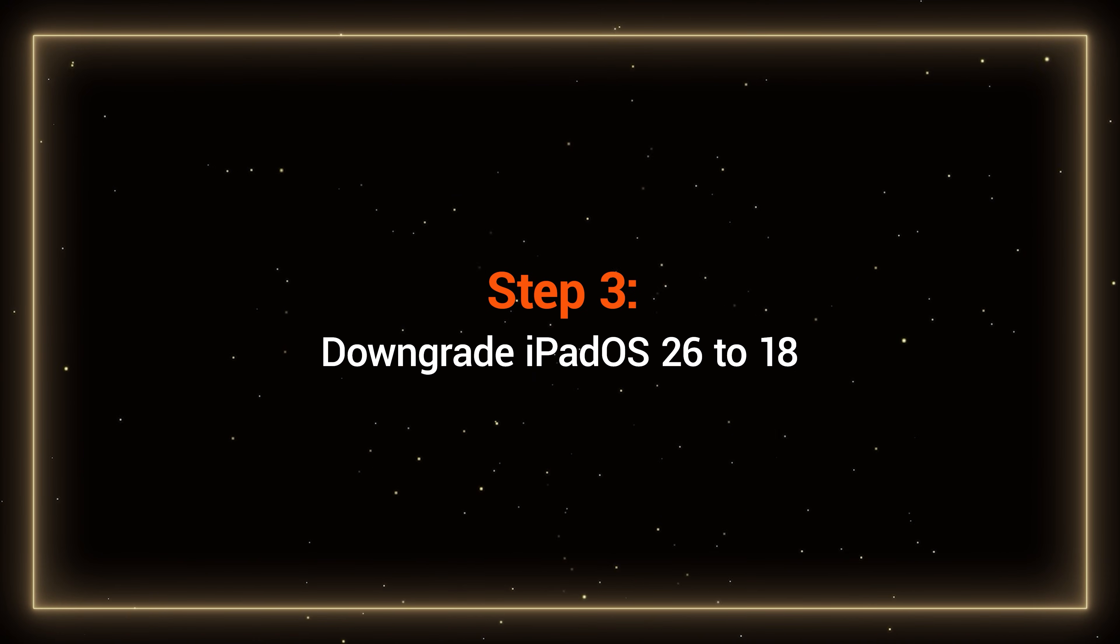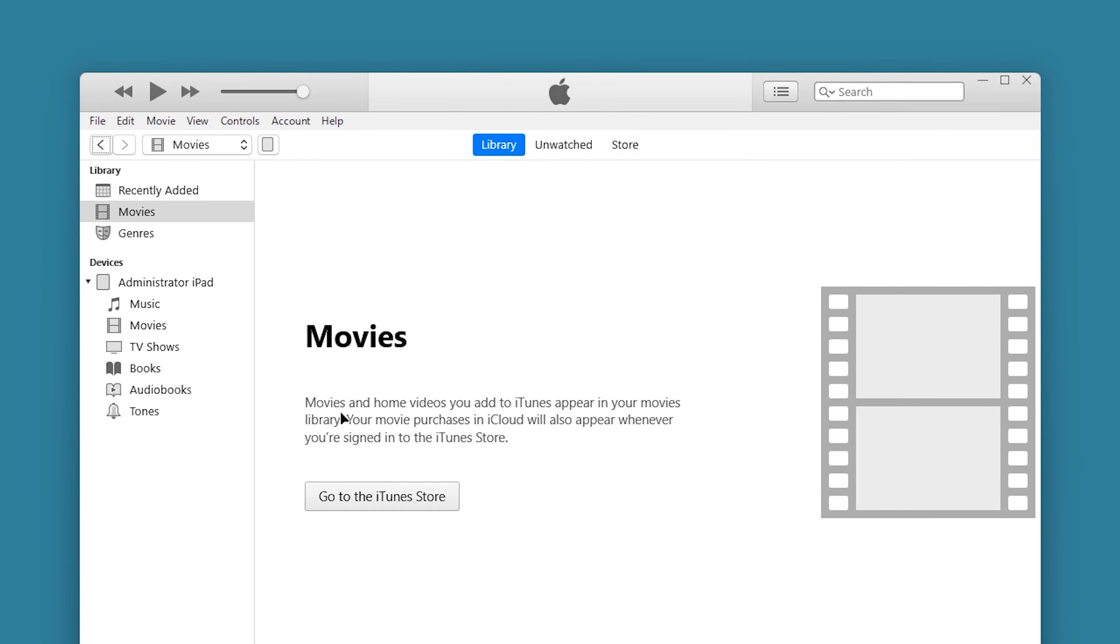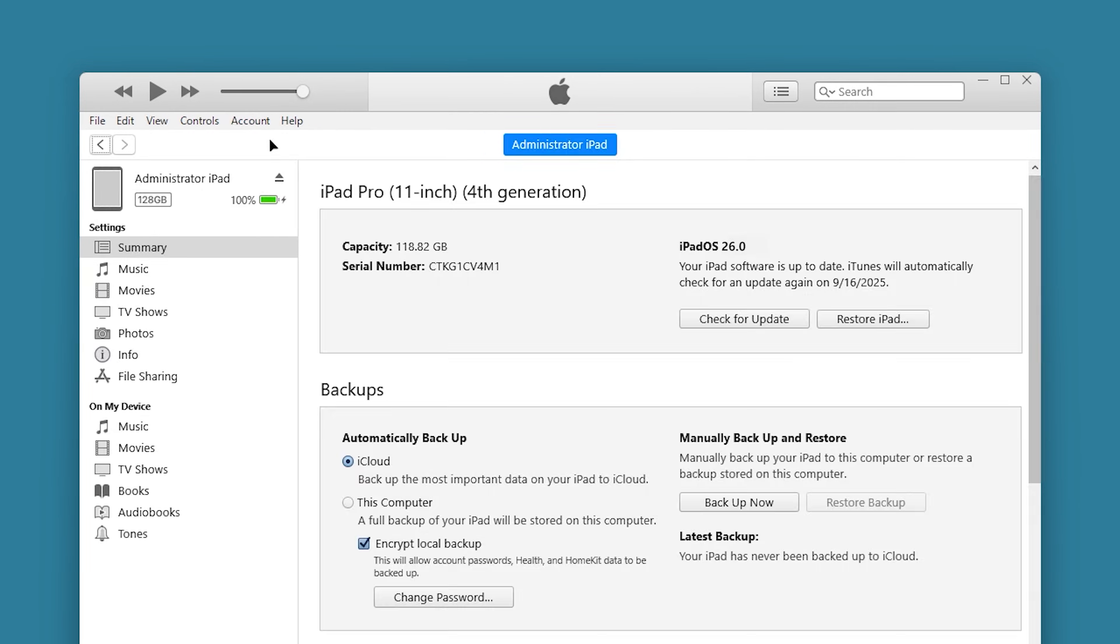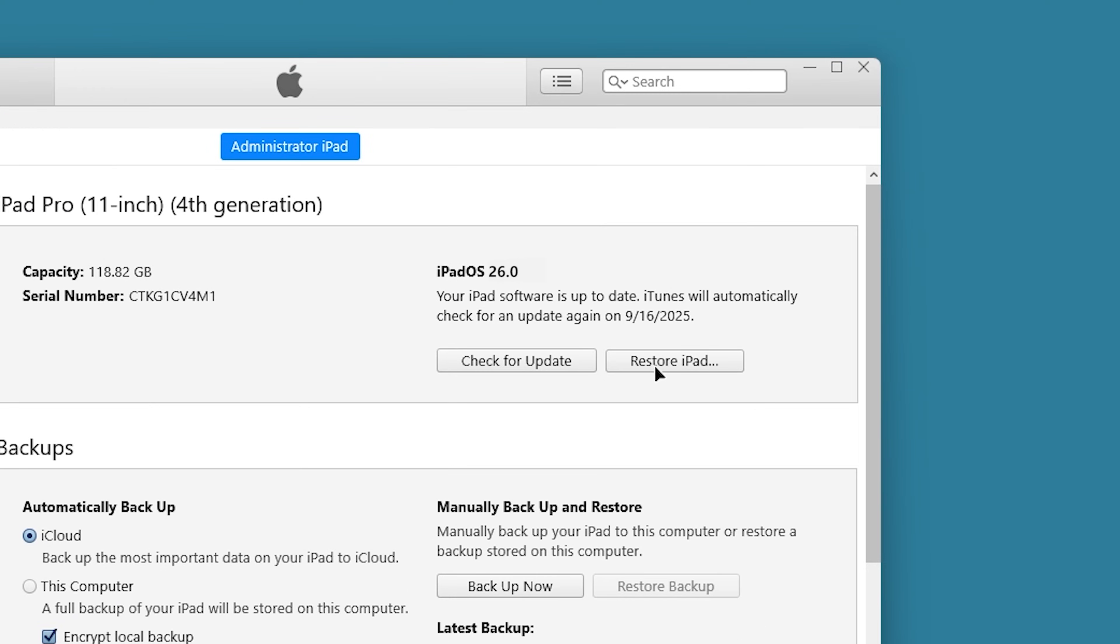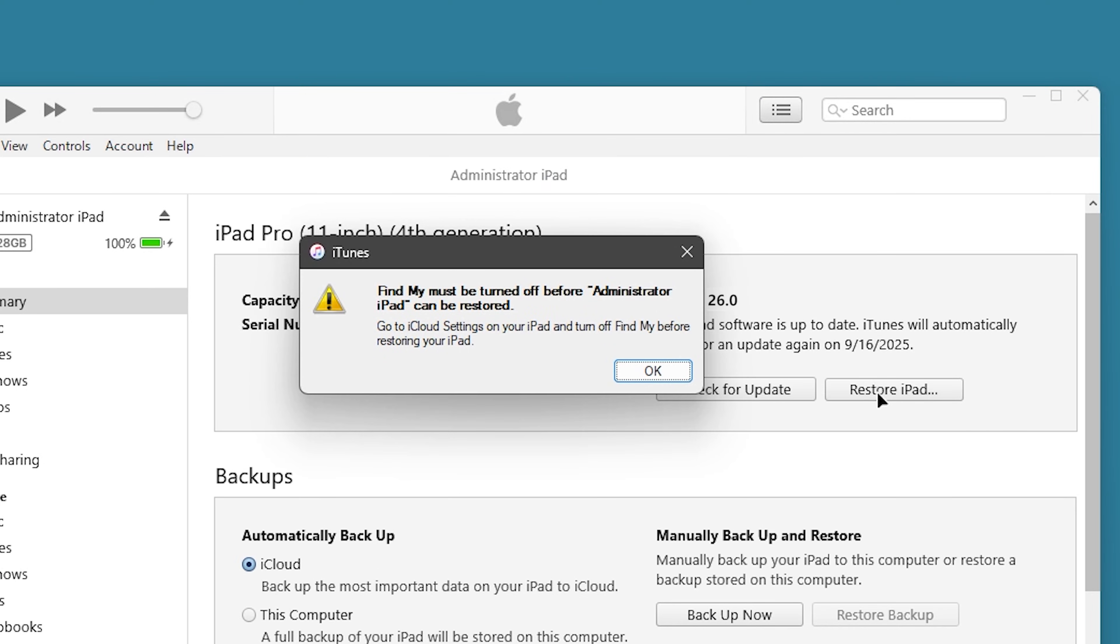Step 3: Downgrade iPadOS 26 to 18. Next, complete the iPad downgrade in iTunes. Hold down the Shift key and click Restore iPad in iTunes. You may be prompted to turn off Find My, which needs to be done on the iPad.